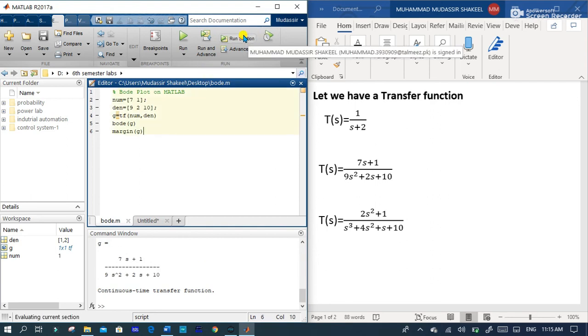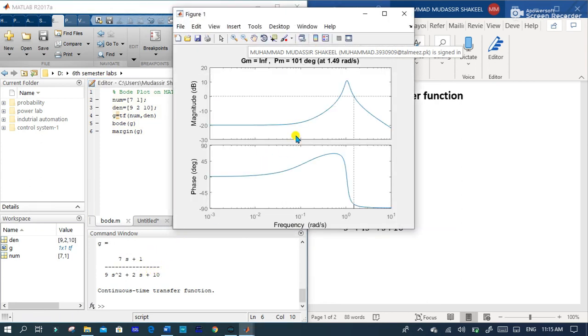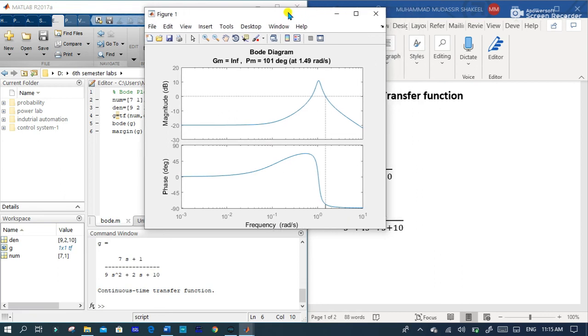You can see that here is the transfer function and here is the Bode diagram for this system.